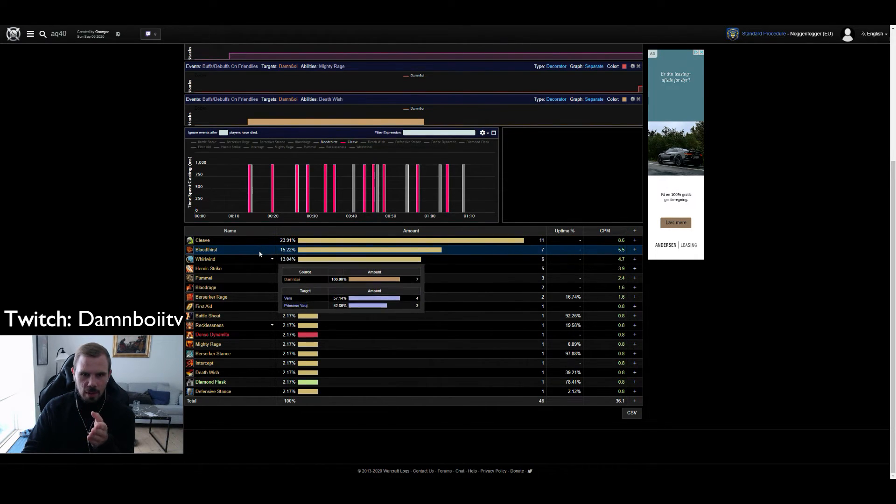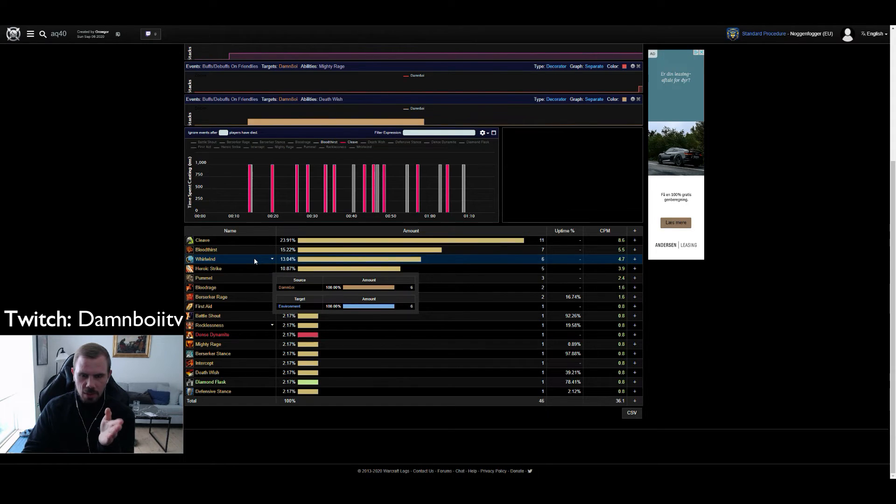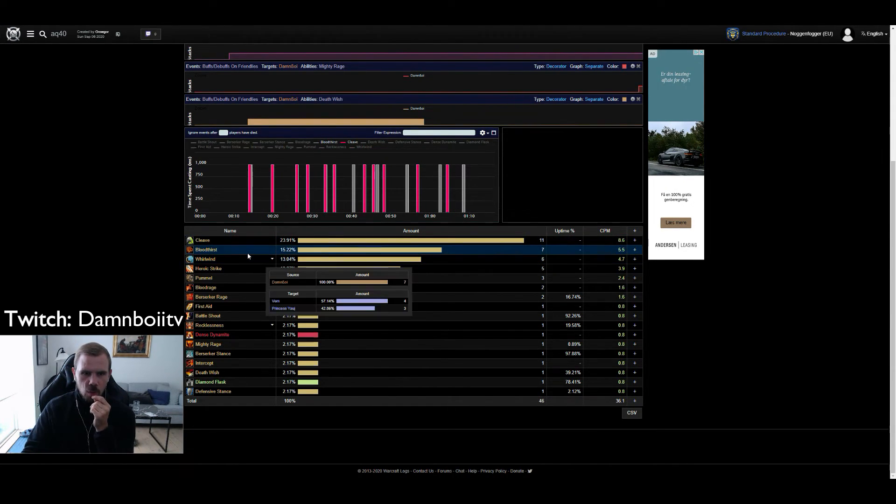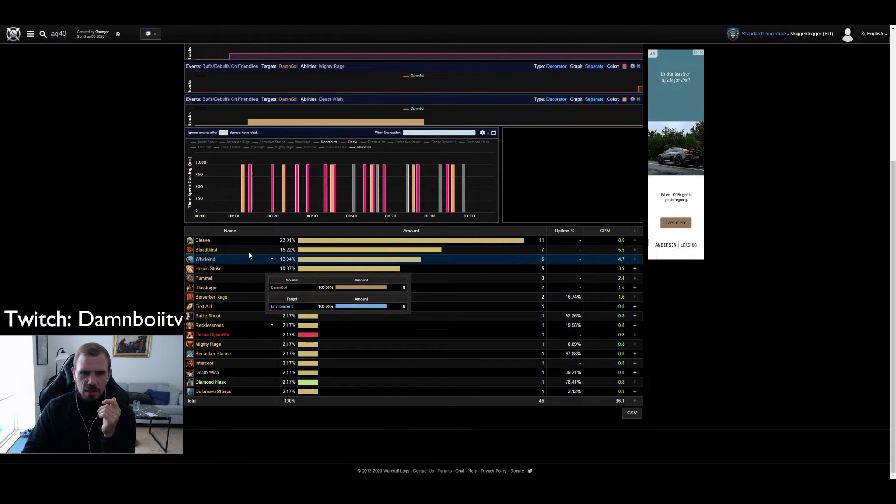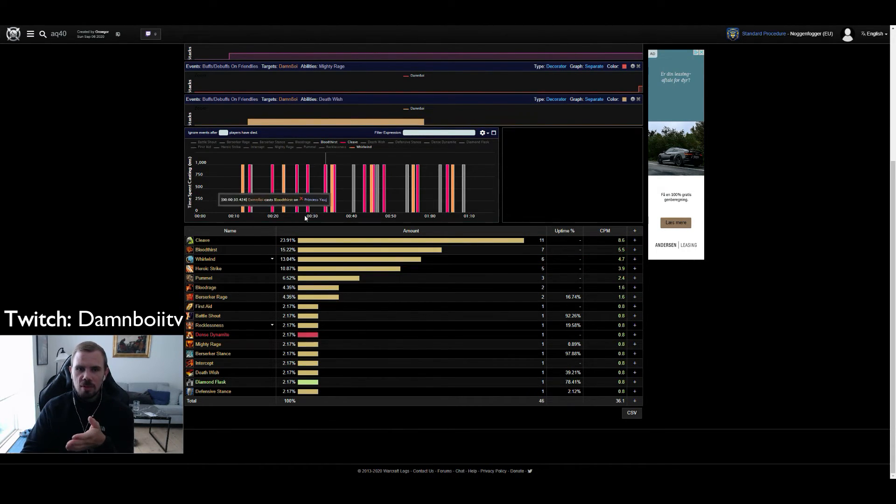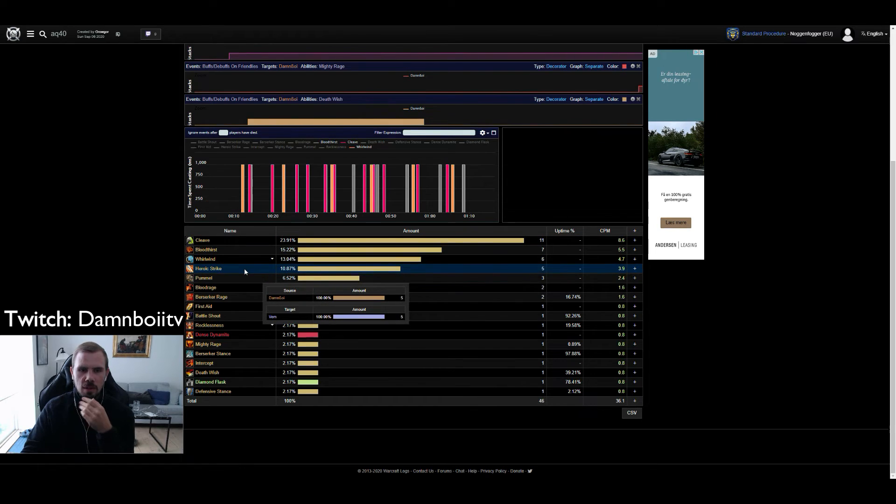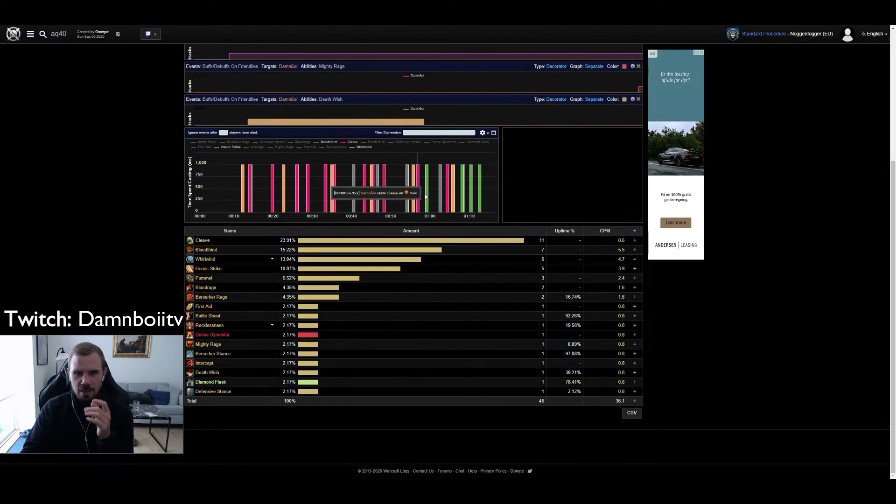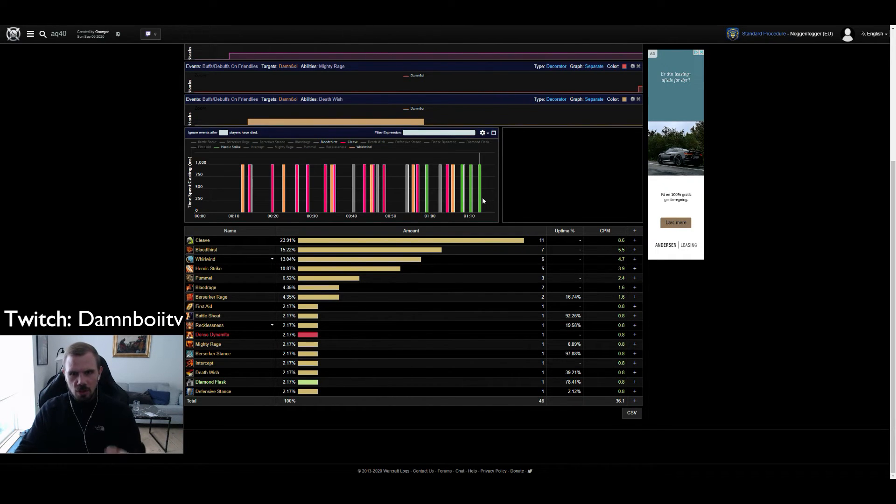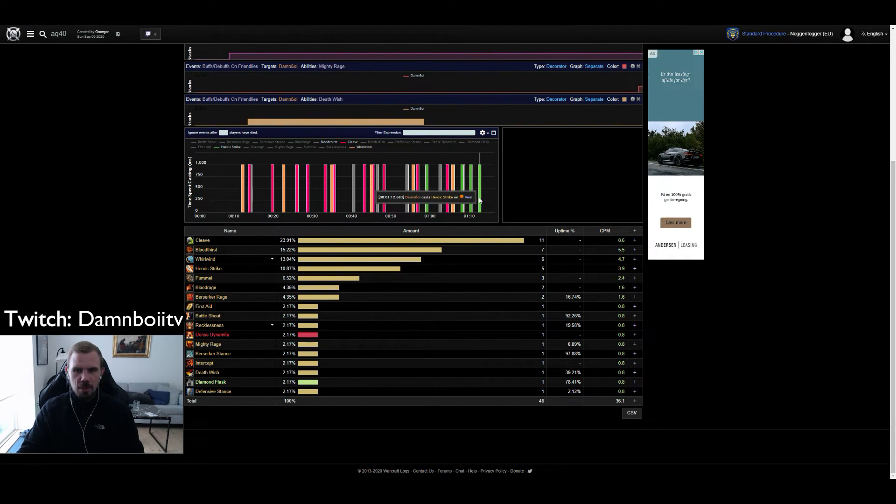Or maybe I haven't been bloodthirsting in between it seems, but I have been whirlwinding as you can see. So as we add more stuff you can see that the small breaks I've been doing whirlwind most of the time in between. And in the end I use heroic strike at a decent pace because there is only one target left as you can see. Vem is left.